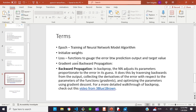We also have gradient, which uses backward propagation. According to the PyTorch documentation, the neural network adjusts its parameters proportionate to the error in its guess. It does so by traversing backwards from the output, collecting the derivatives of the error with respect to the parameters of the function, and optimizing the parameters using gradient descent. For a more detailed walkthrough, check out this video from 3Blue1Brown.